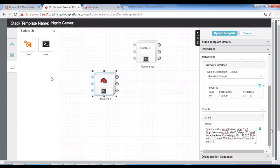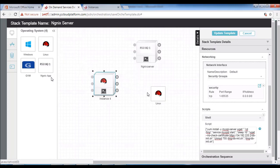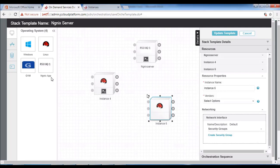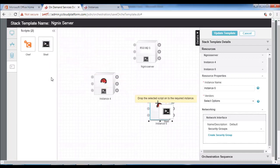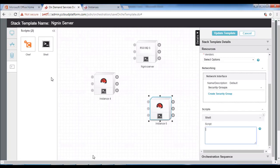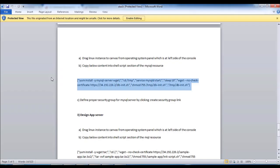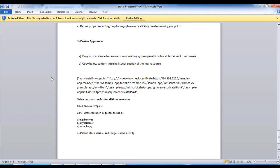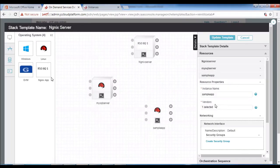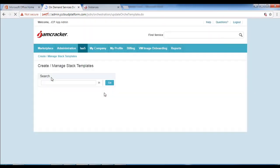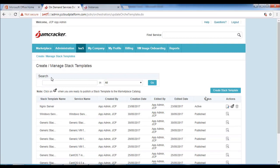The next step is to create or design the app server. We will drag the Linux operating system to the designer console again. From the stack template section, drag the shell script on top of the Linux operating system. Then update the script with the provided content. We will name the servers as Nagix server, MySQL server, and sample app server, then click on launch instance.